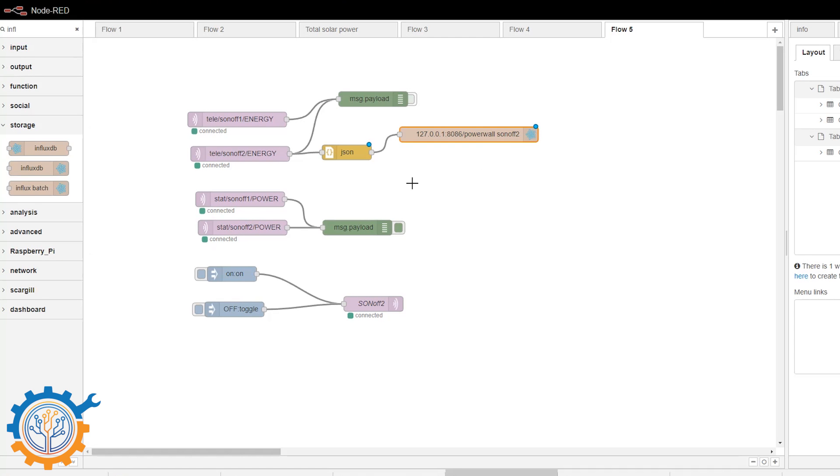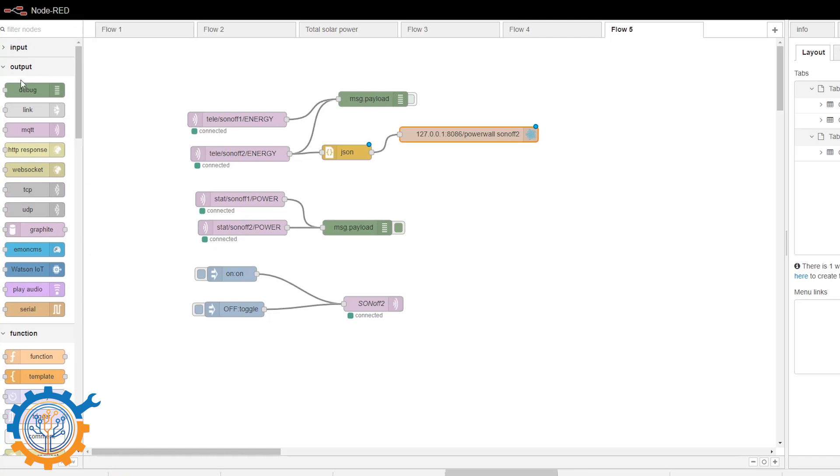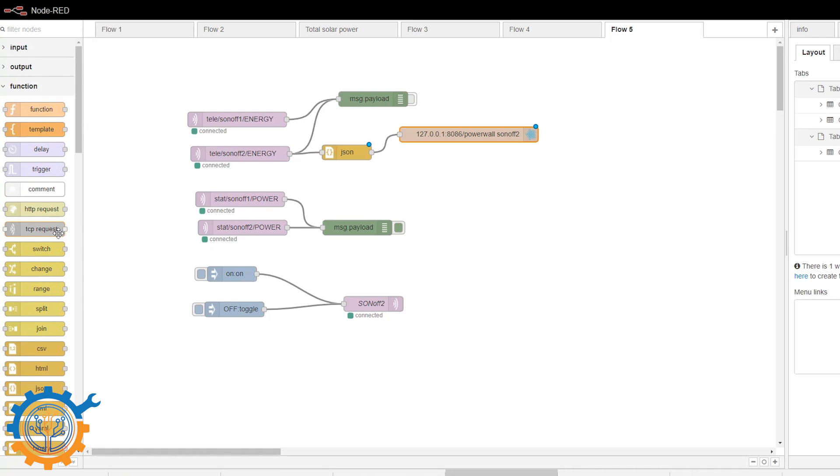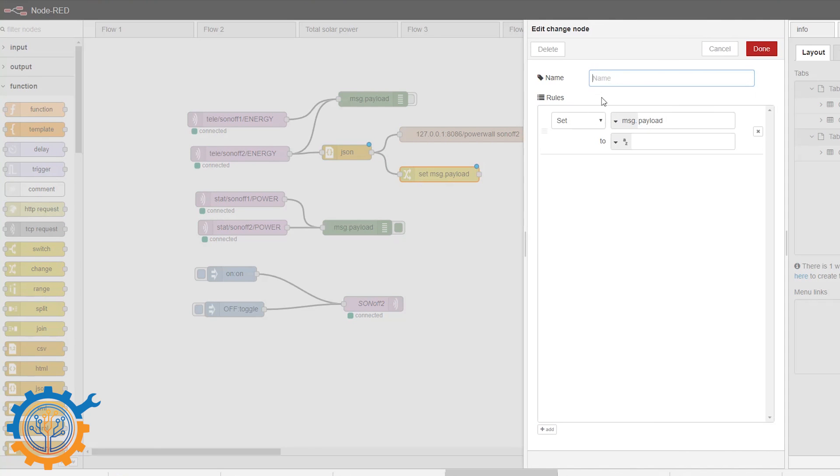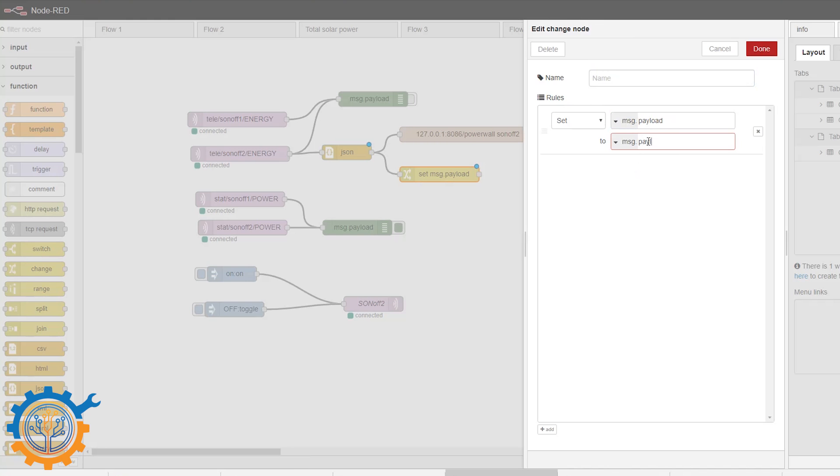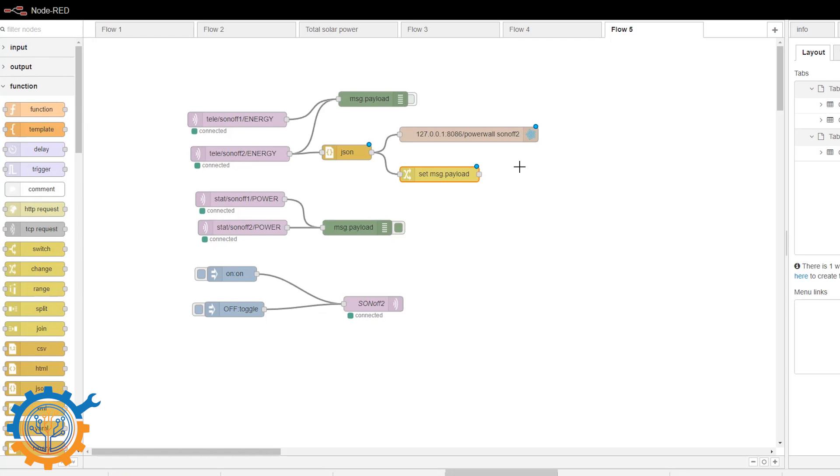So that's the first step. Next part we need to alter the data a little bit more. And we are going to use a change node. We add up change like that. And we need to change the payload to be message payload.power. And that's because to send this to Emon CMS we need to send the payload data itself and not the JSON string.